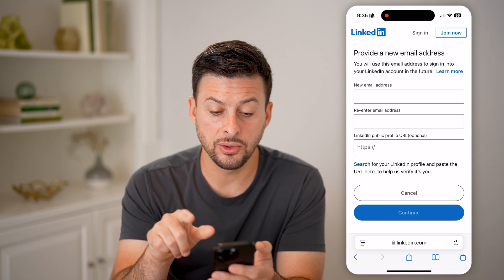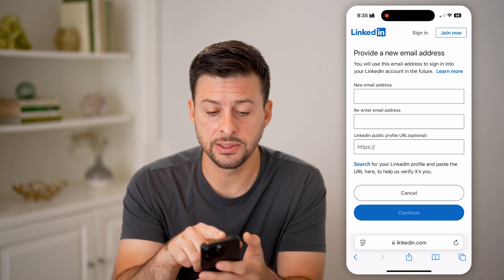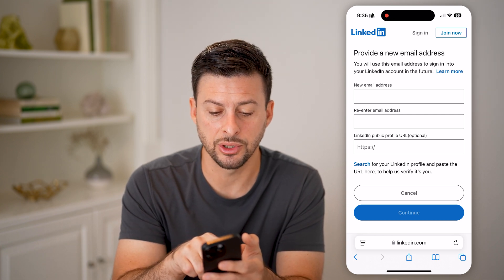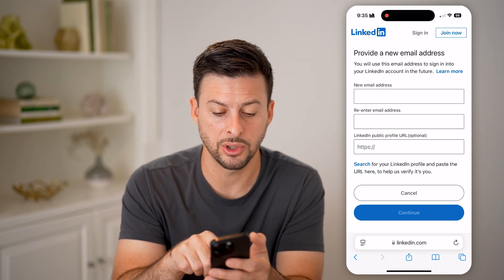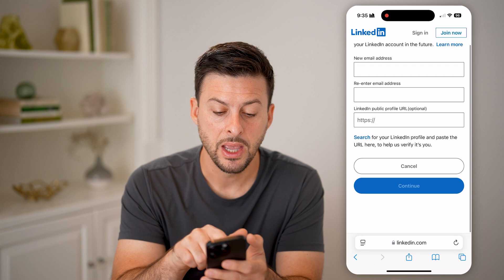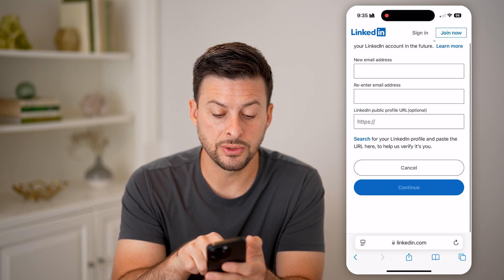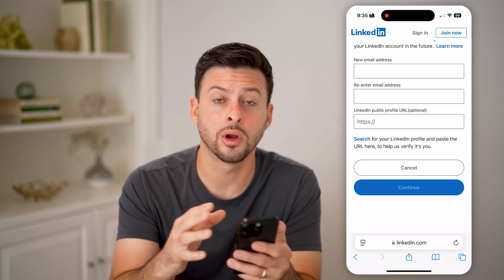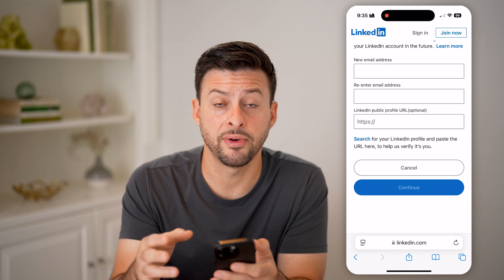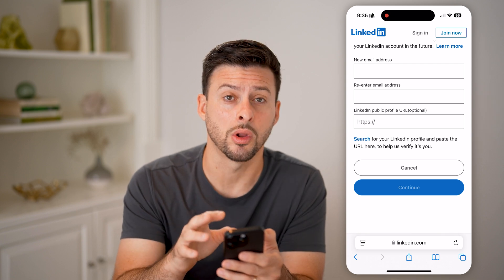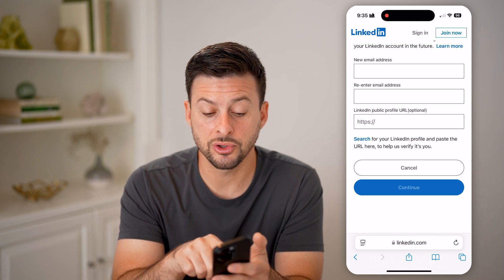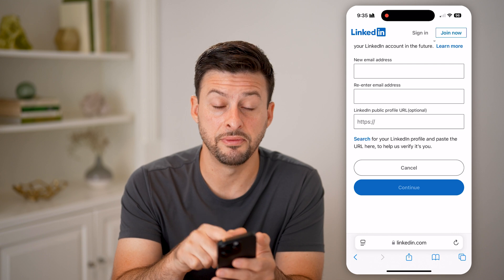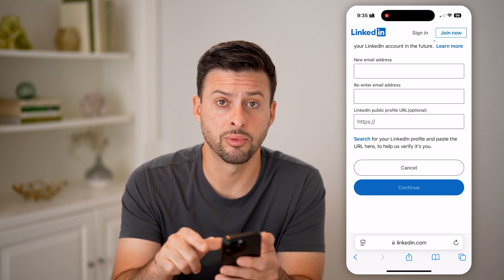Now after you do that, it says 'Provide a new email address.' So enter in your new email address and re-enter it. It also says to basically search on Google for your LinkedIn profile, go to your LinkedIn profile, and enter in the URL directly for that LinkedIn profile.